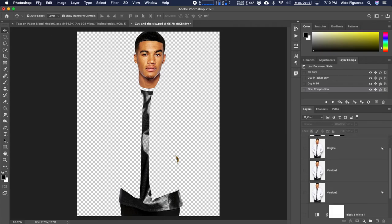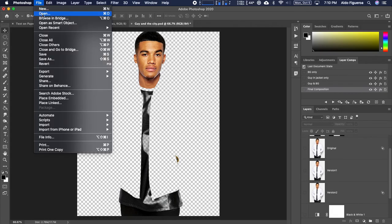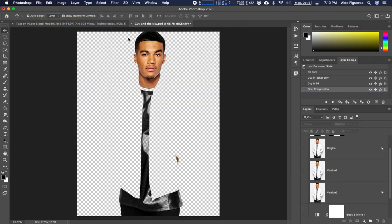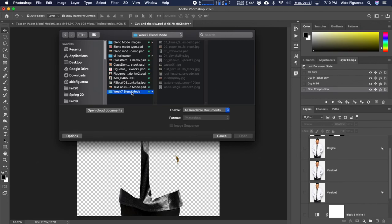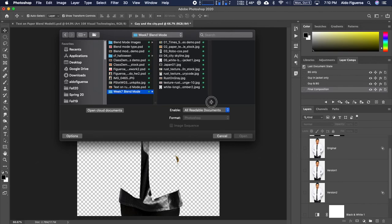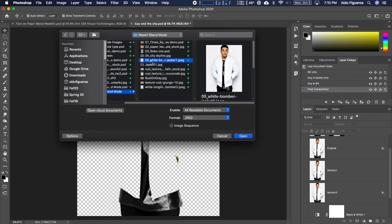I'm going to go into File, then Open, and within the files we are using — these week 7 blend mode images — I want to open up image 05. I actually want to start off with this one. I'm going to go ahead and tell it to open.